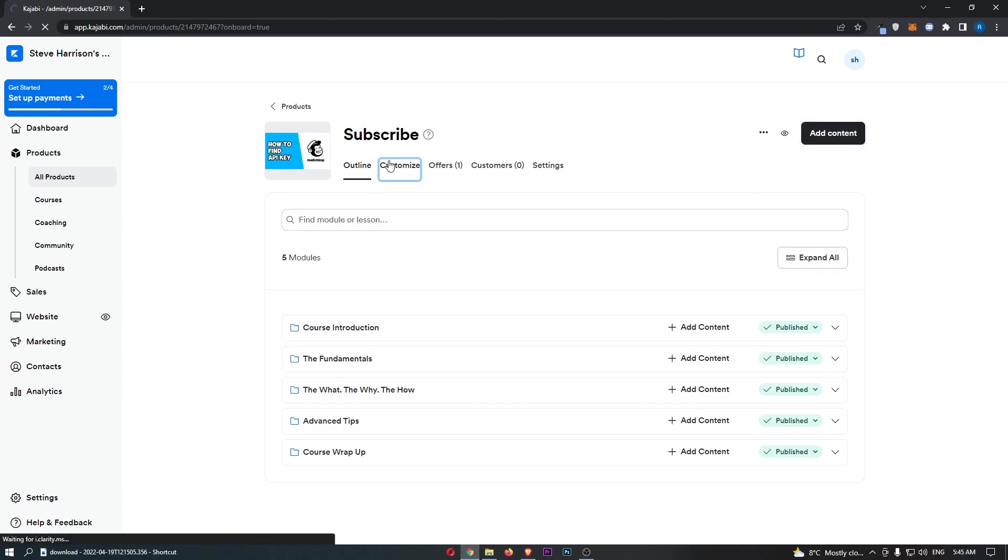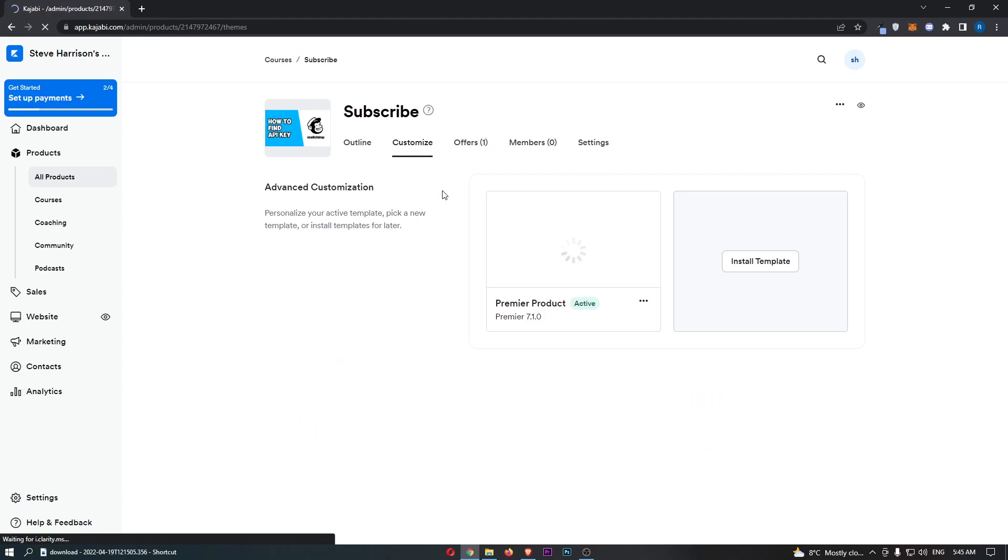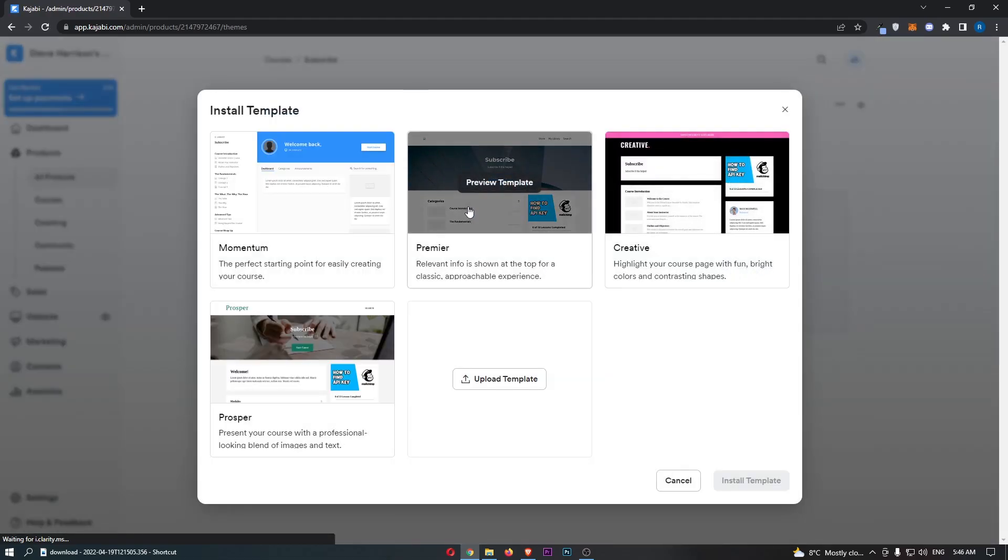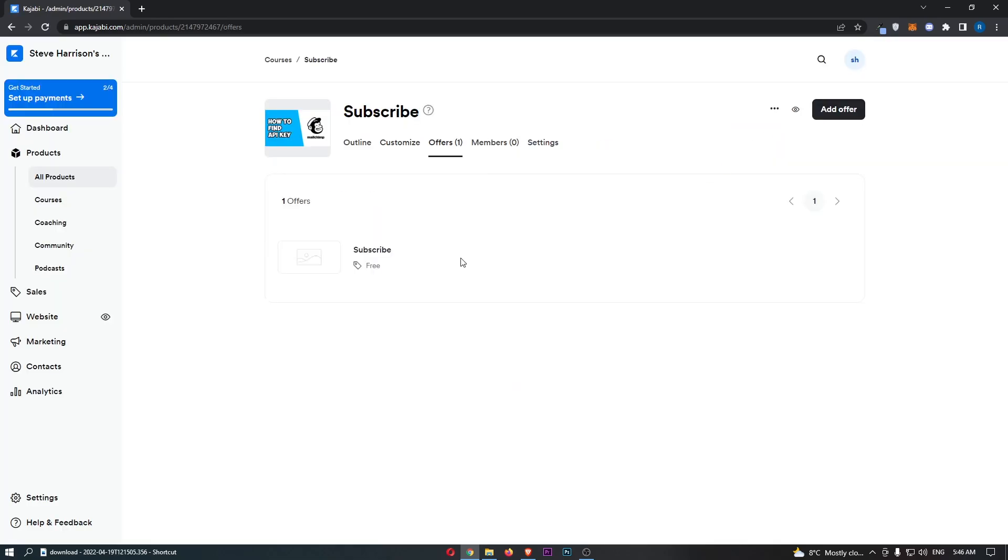We then have this Customize option where you can install new templates. Look at this, there are a bunch of templates you can choose from. We also have Offers, so if you want to put in any special offers for your course, that is where you can do this.